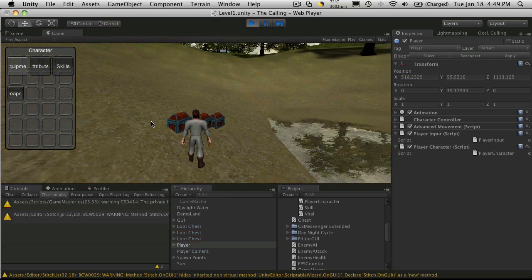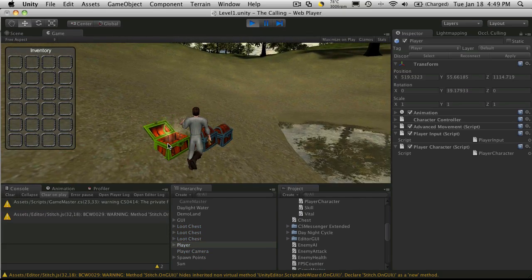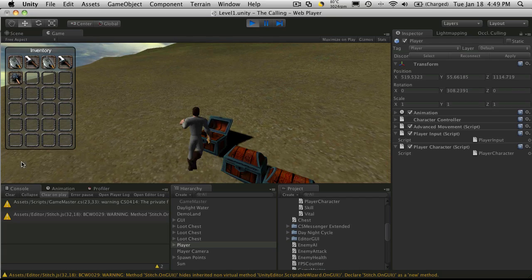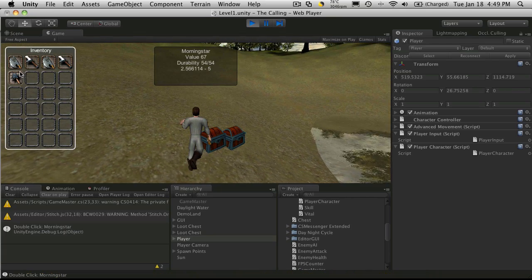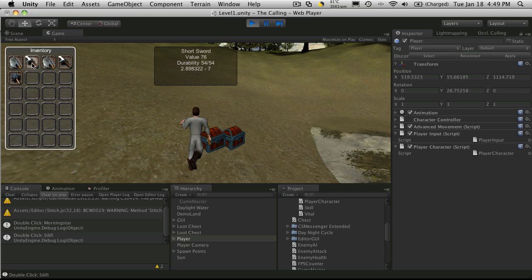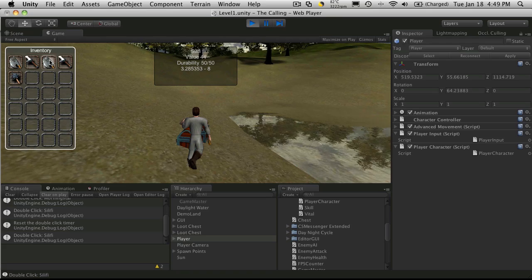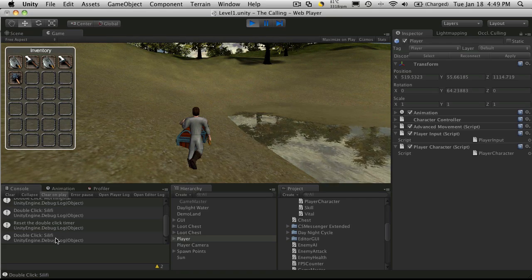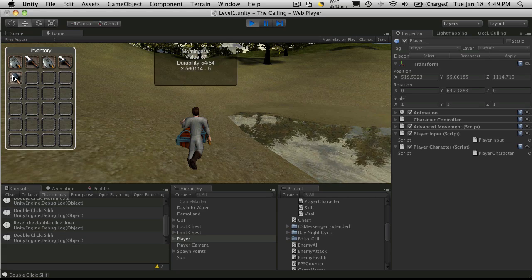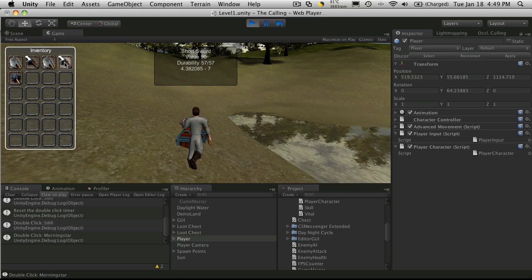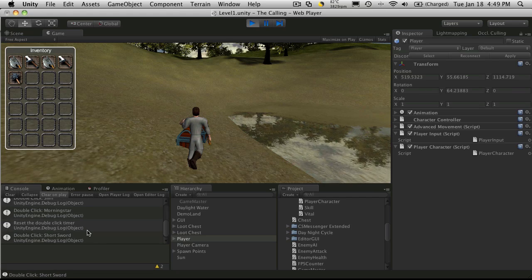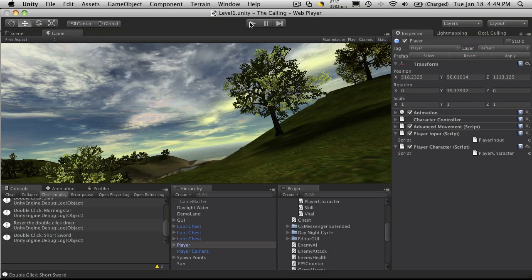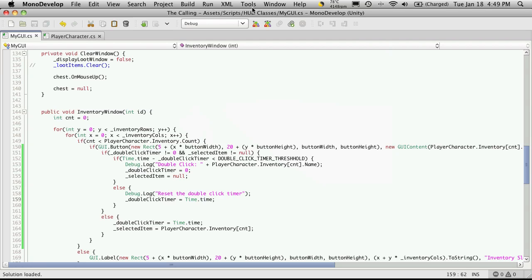Let's go back into Unity and I think that should fix it. I'll close my character panel and take all my items from the chest. Double click — works. Double click — works. I'm going to try to single click on a sword and then come over to the Saliffy and double click. On the first click it reset, and the double click registered correctly. So that's working now.